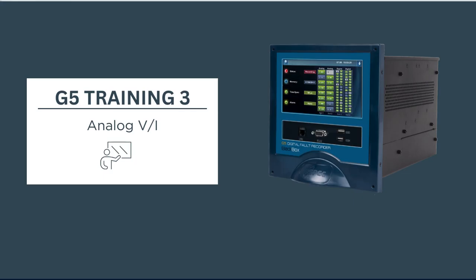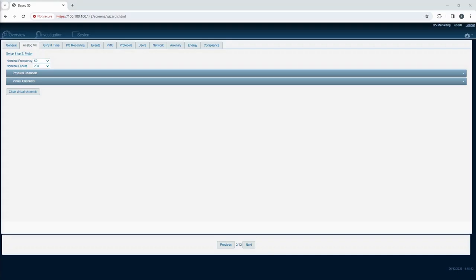Hello and welcome to another LSPEC training video. In this video we will talk about the analog VI tab in LSPEC G5 Multi-Functional Recorder.